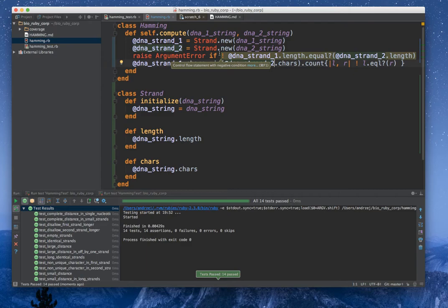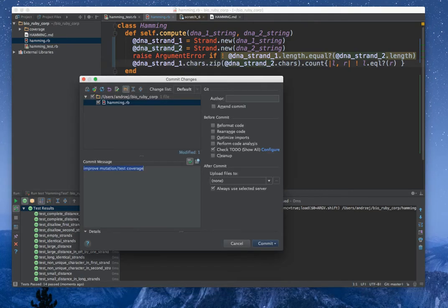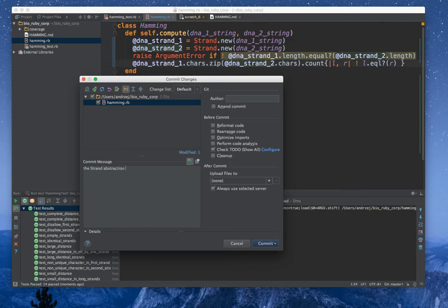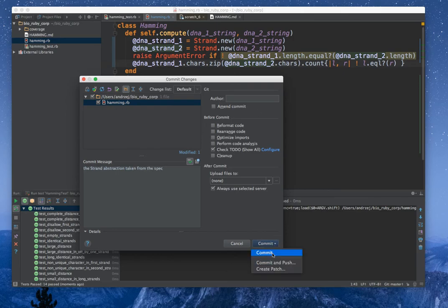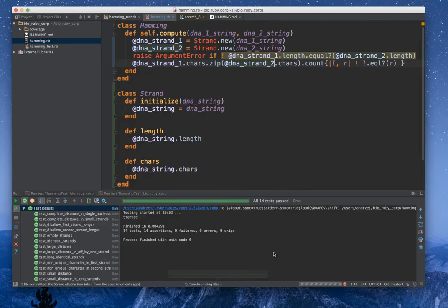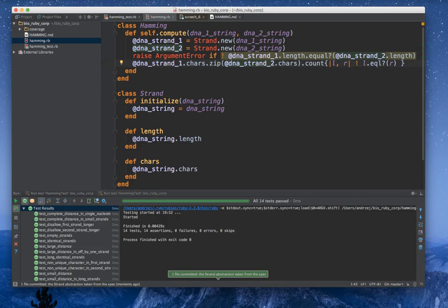I think it's worth committing. The strand abstraction taken from the spec. I think it's perfect. It's already a bit better.